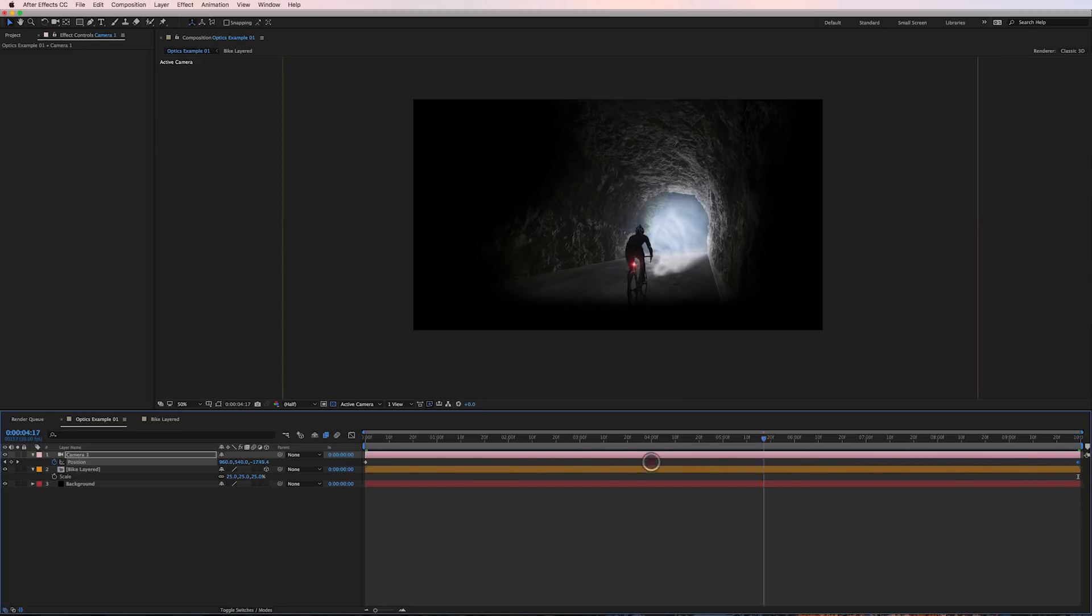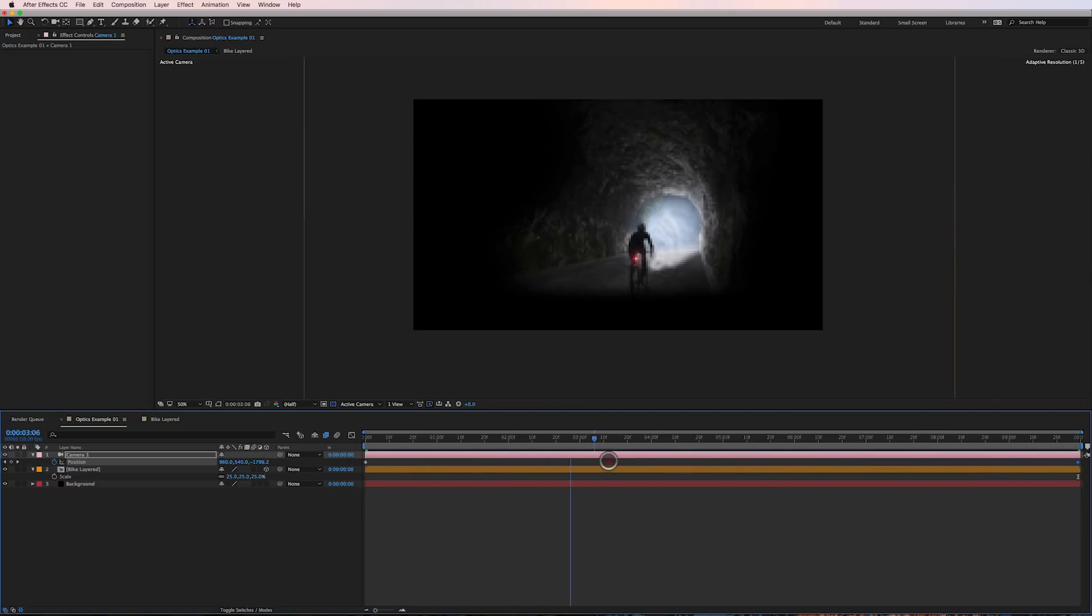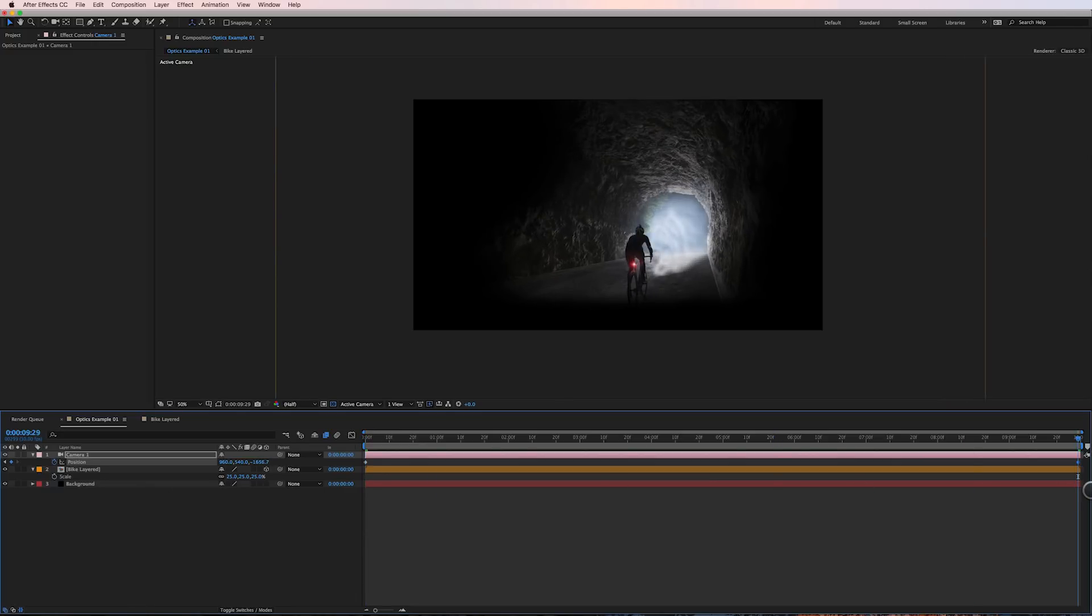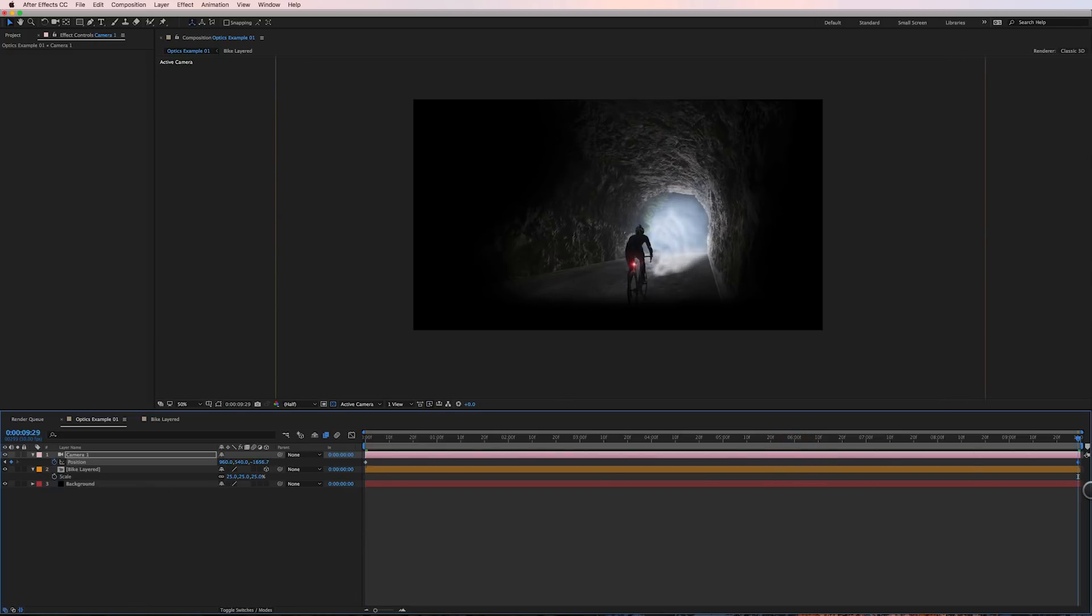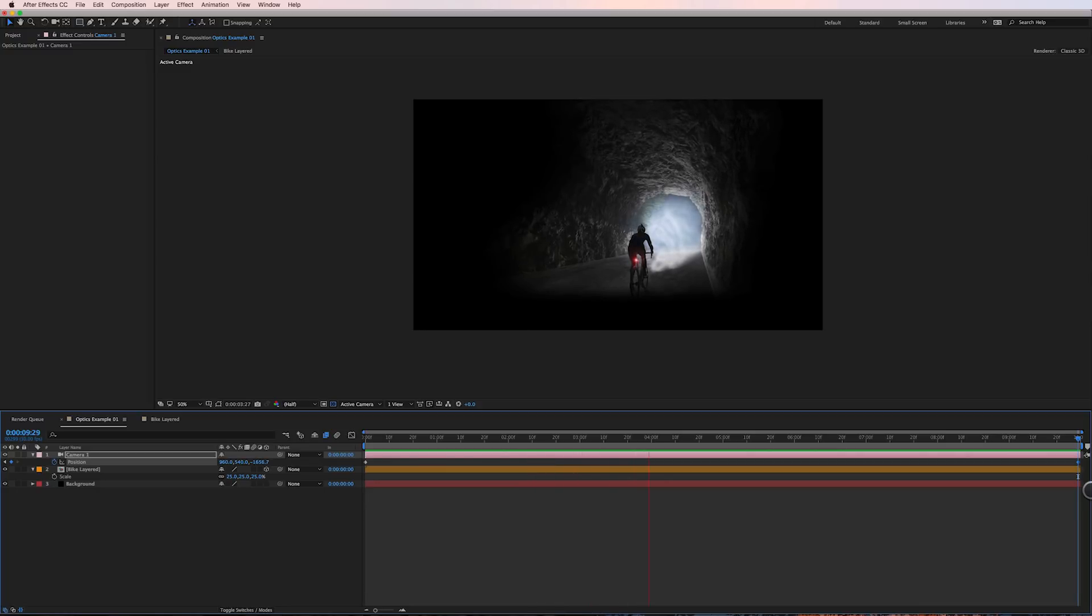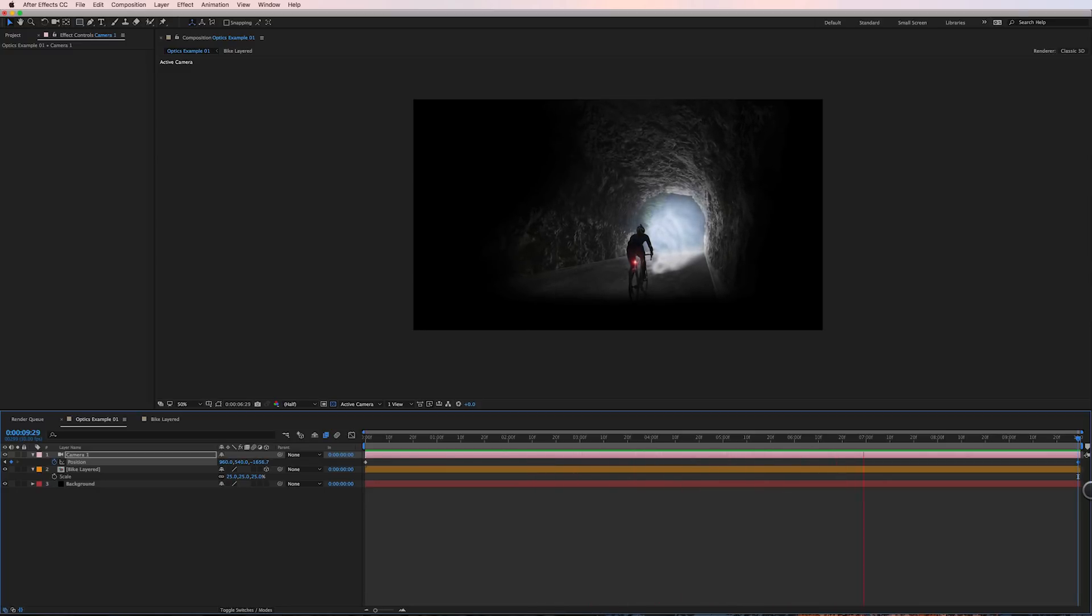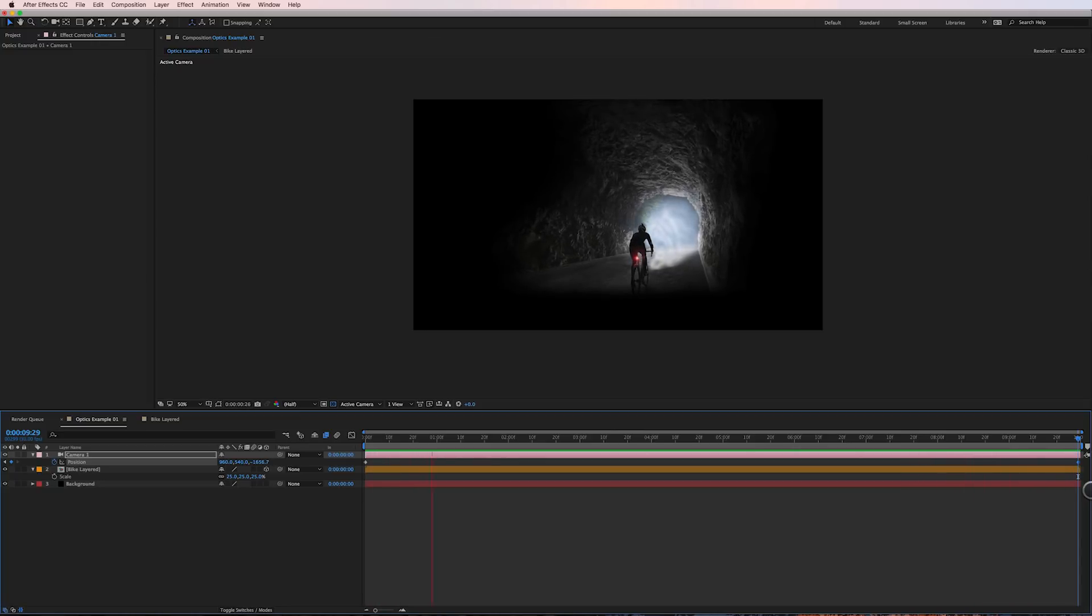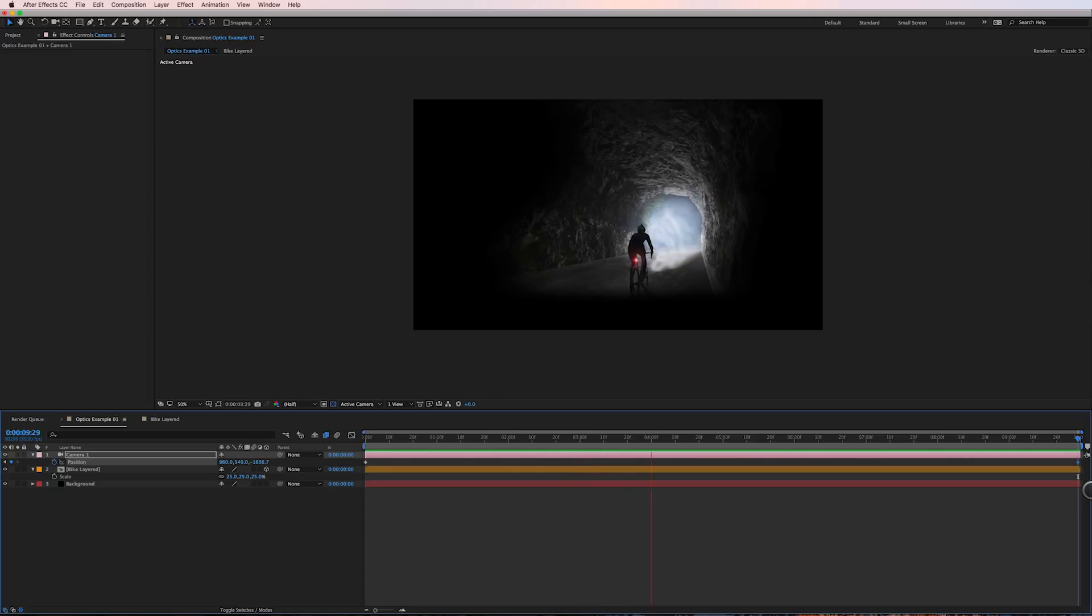So the biker is moving backwards but the camera is moving forward. So let me preview this. Okay so here we can see what it's like by animating the biker in the precomp and adding a slight camera move to the shot.